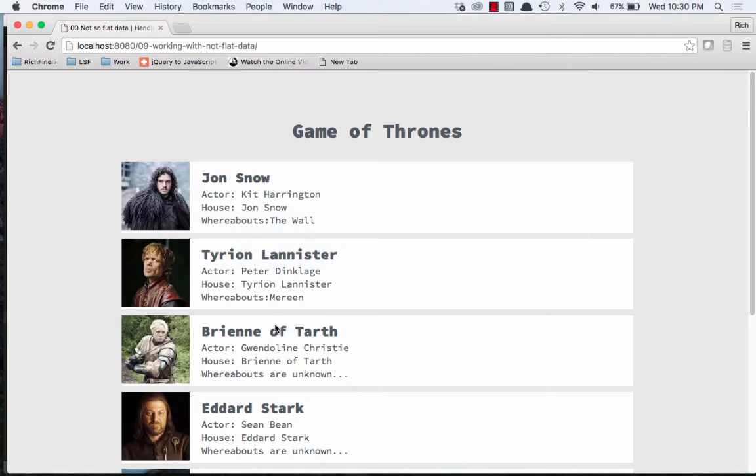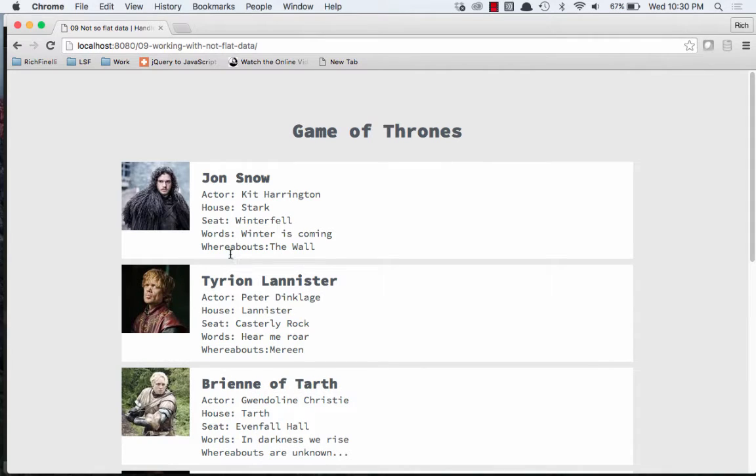So now if I look at that in the browser, there we have it. The house, the seat, and the words. So that's looking pretty good.